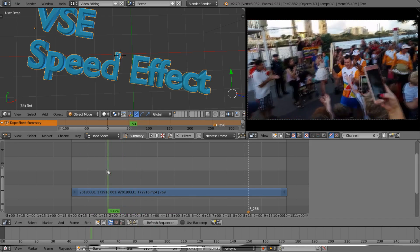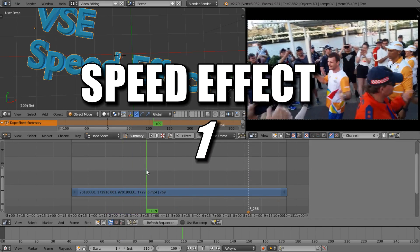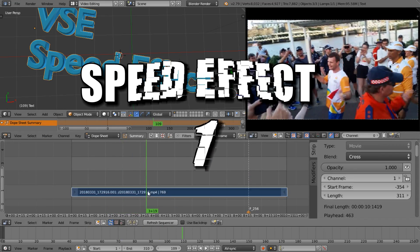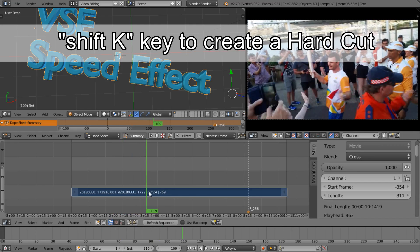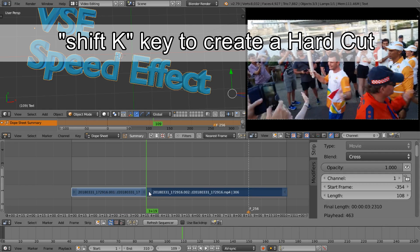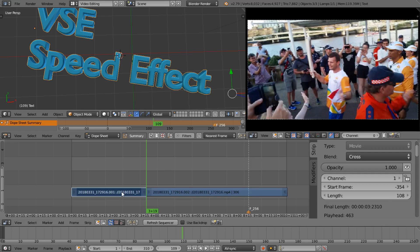Well there's a number of ways to achieve this. The easiest way is that we can highlight the clip and press Shift K to split the clip, and that produces a hard freeze frame at the point of the edit.